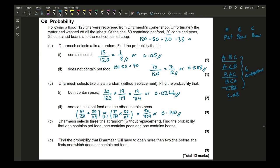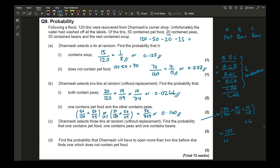For the first ordering: (50/120) × (20/119) × (35/118). Multiply this by 6 to account for all permutations. The final answer is 125/1003.